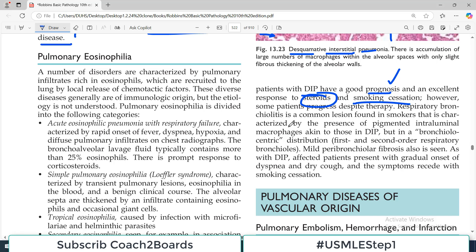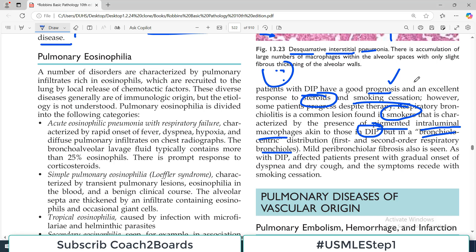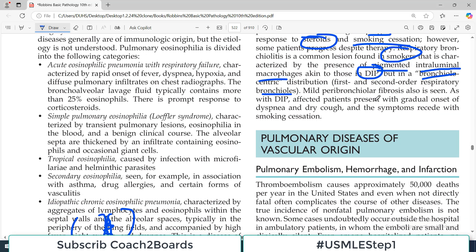Respiratory bronchiolitis is a common lesion found in smokers, characterized by the presence of pigmented intraluminal macrophages — similar to those in DIP — but in a bronchiolocentric distribution. These macrophages are primarily limited to the first and second order respiratory bronchioles. They have a specific anatomical location, hence the label bronchiolitis. Mild peribronchial fibrosis is also seen, making it a restrictive lung disorder.